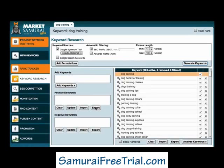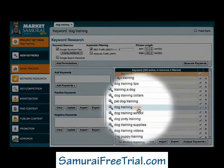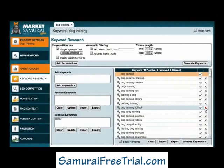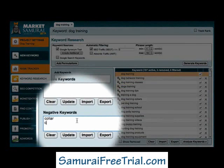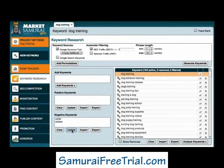Here is where I can quickly eliminate any keywords that are not relevant to my website. For the sake of this example, I'll assume that I'm not interested in dog collars. I'll select the word 'collar' and click the Cross icon to make it a negative keyword. I also want to eliminate the word 'collars' with an S, so I'll type it in and click the Update button.